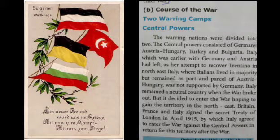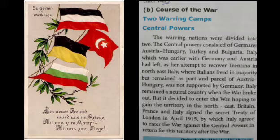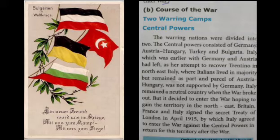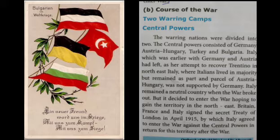Earlier, Italy was with Germany and Austria. Then Italy left because of Trentino, which was located in northeast Italy where the majority of Italians lived. Trentino remained a part of Austria-Hungary. Italy tried to recover Trentino but was not supported by Germany. Italy became a neutral country when the war broke out.